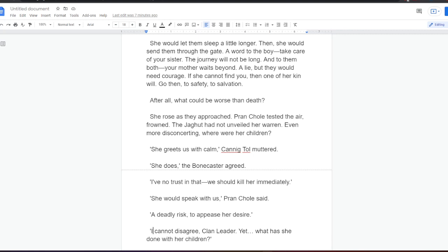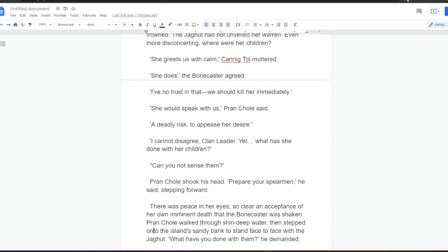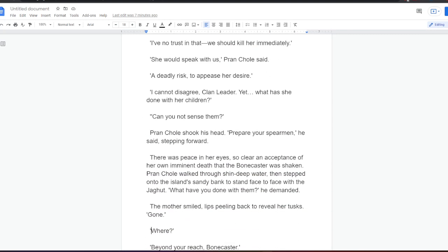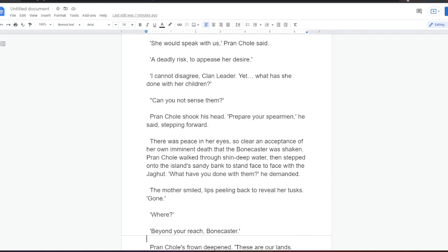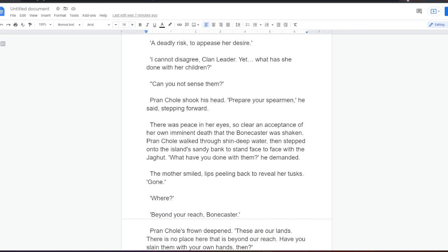She rose as they approached. Prankol tested the air, frowned. The jagharts had not unveiled her Warren. Even more disconcerting, where were her children? She greets us with calm, Kanigtole muttered. She does, the bonecaster agreed. I've no trust in that. We should kill her immediately. She would speak with us, Prankol said. A deadly risk, to appease her desire. I cannot disagree, clan leader. Yet, what has she done with her children? Can you not sense them? Prankol shook his head. Prepare your spearmen, he said, stepping forward.